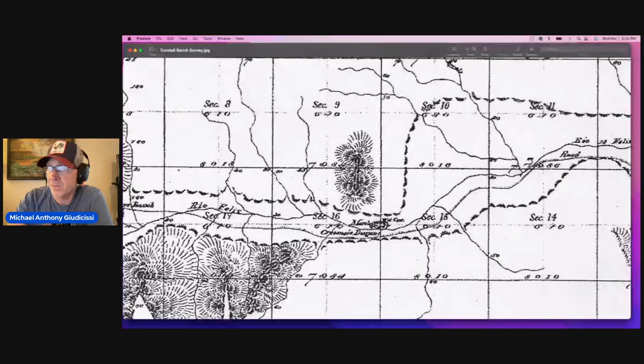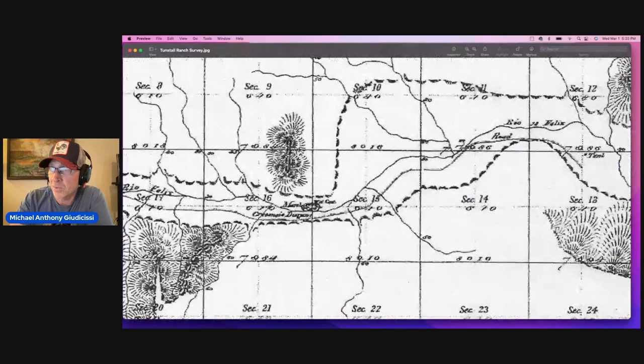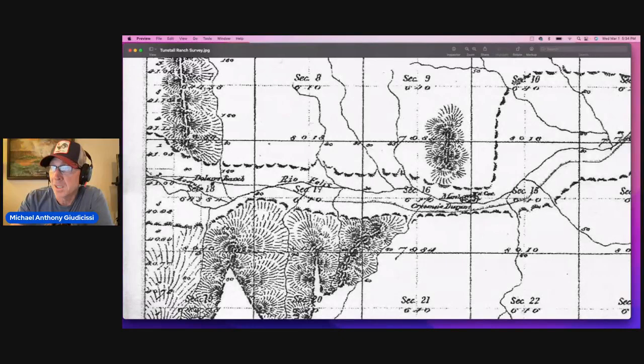And the first thing that you can see, and all of the ranch runs along the Rio Feliz, which is the river right here. You can see it there. Okay. All right.